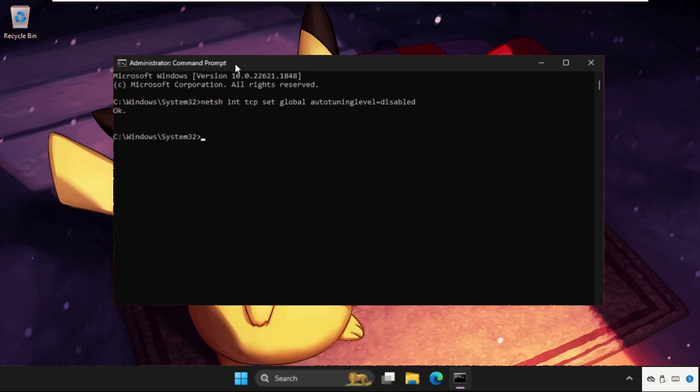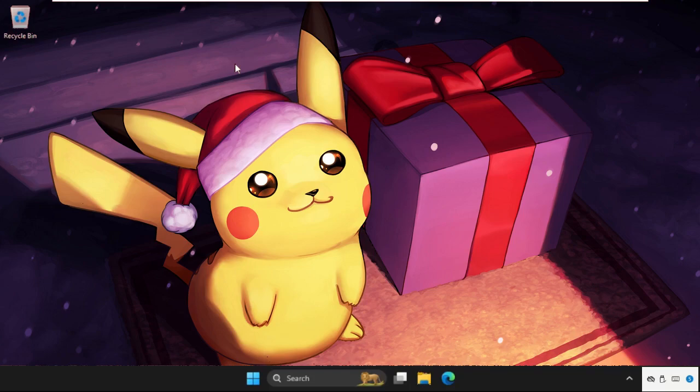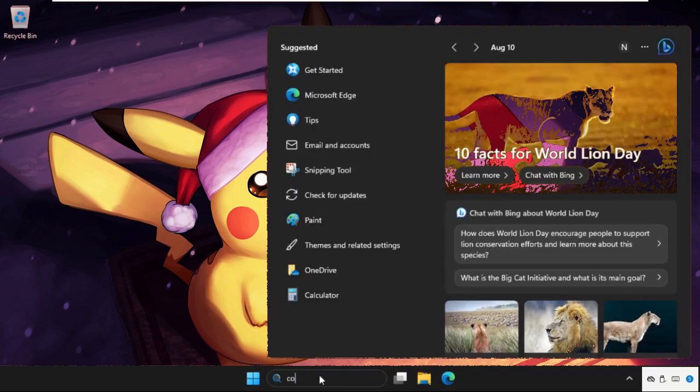And hit Enter. Once done, type exit and close this. Then simply go to the Control Panel.